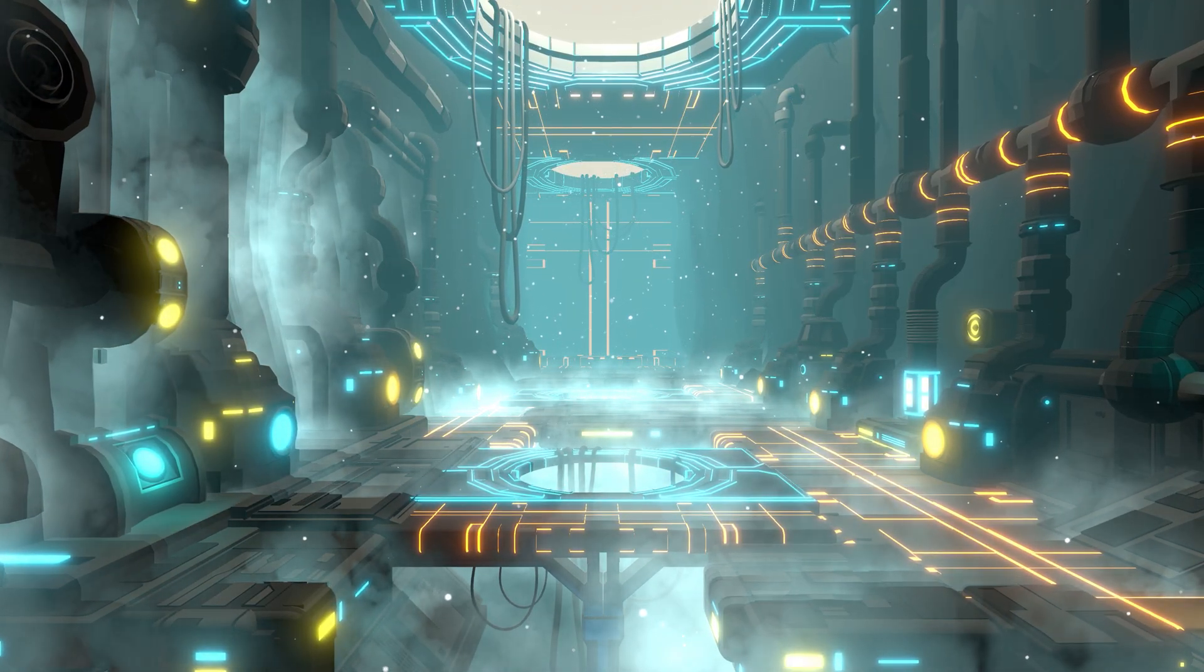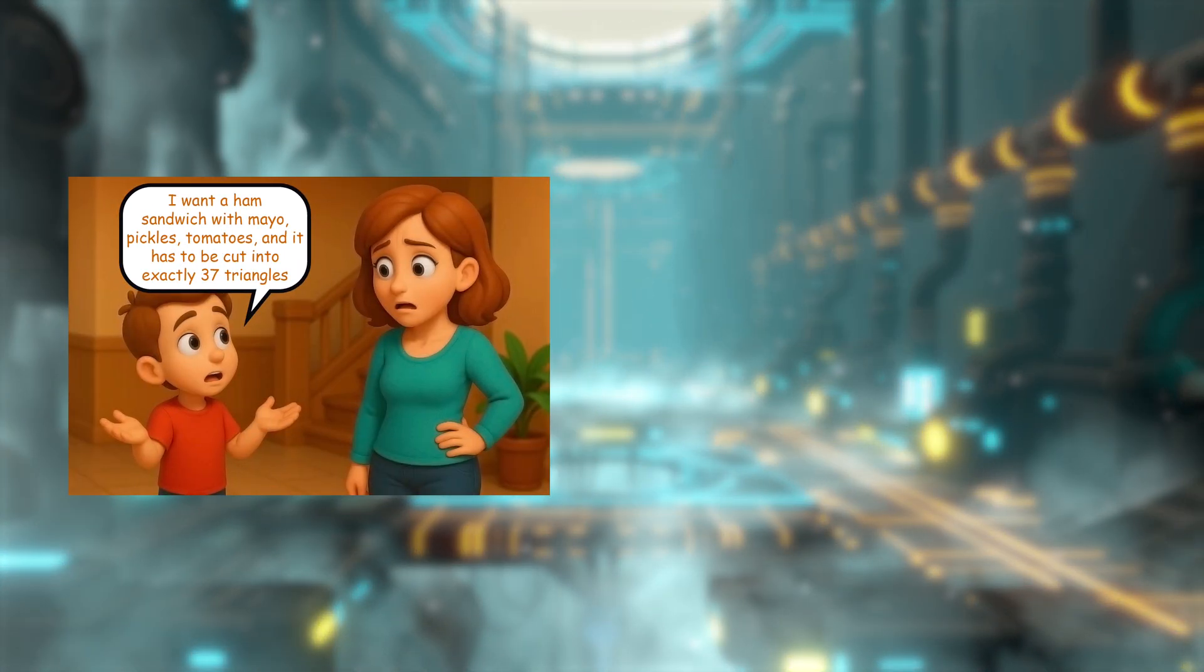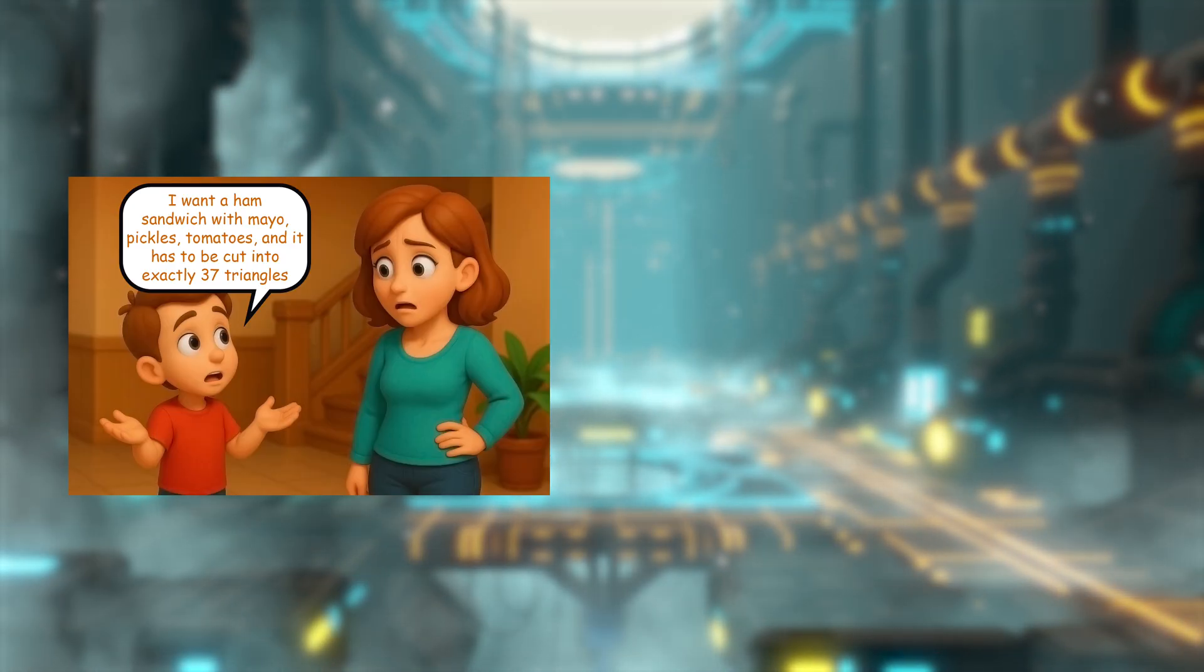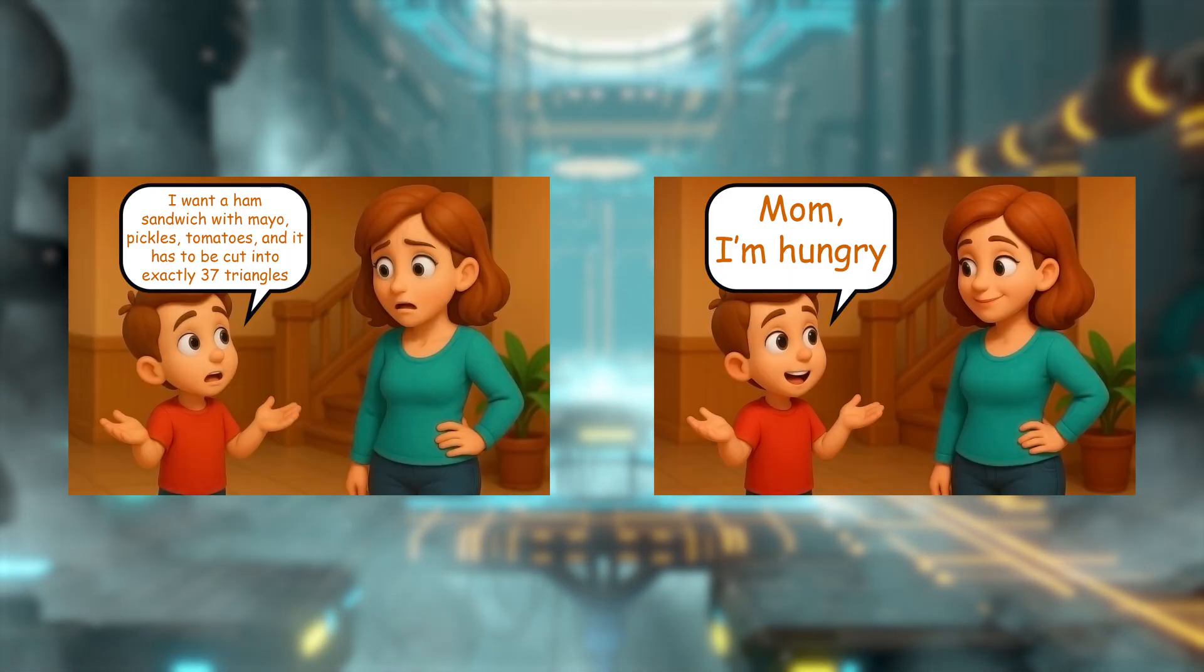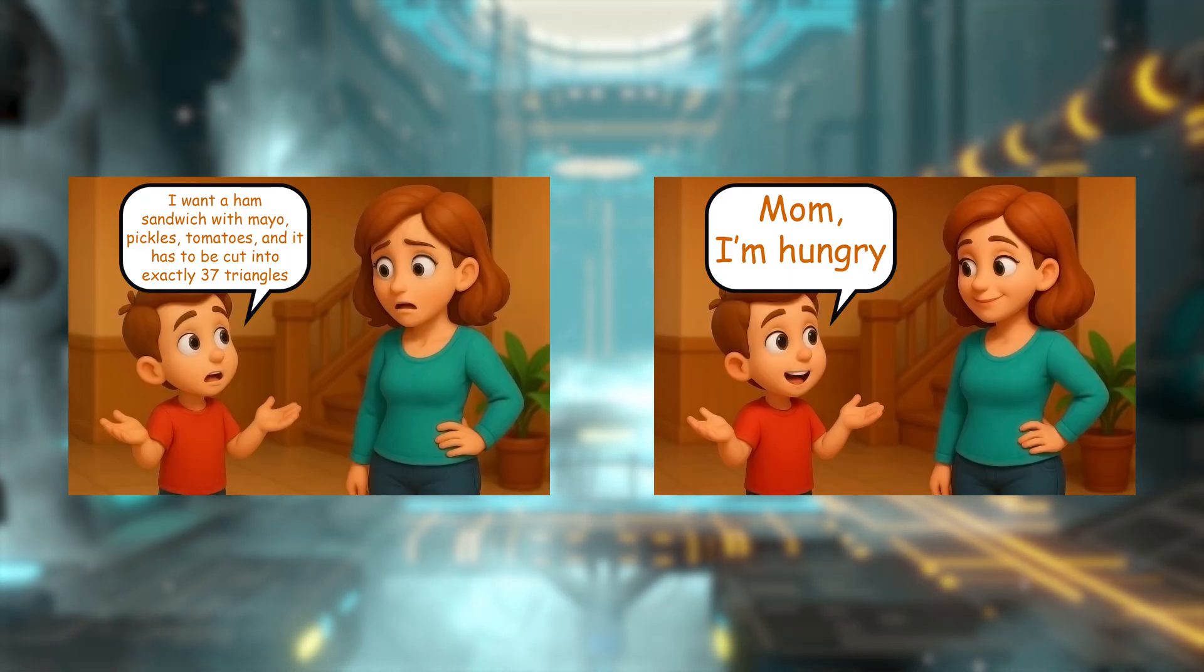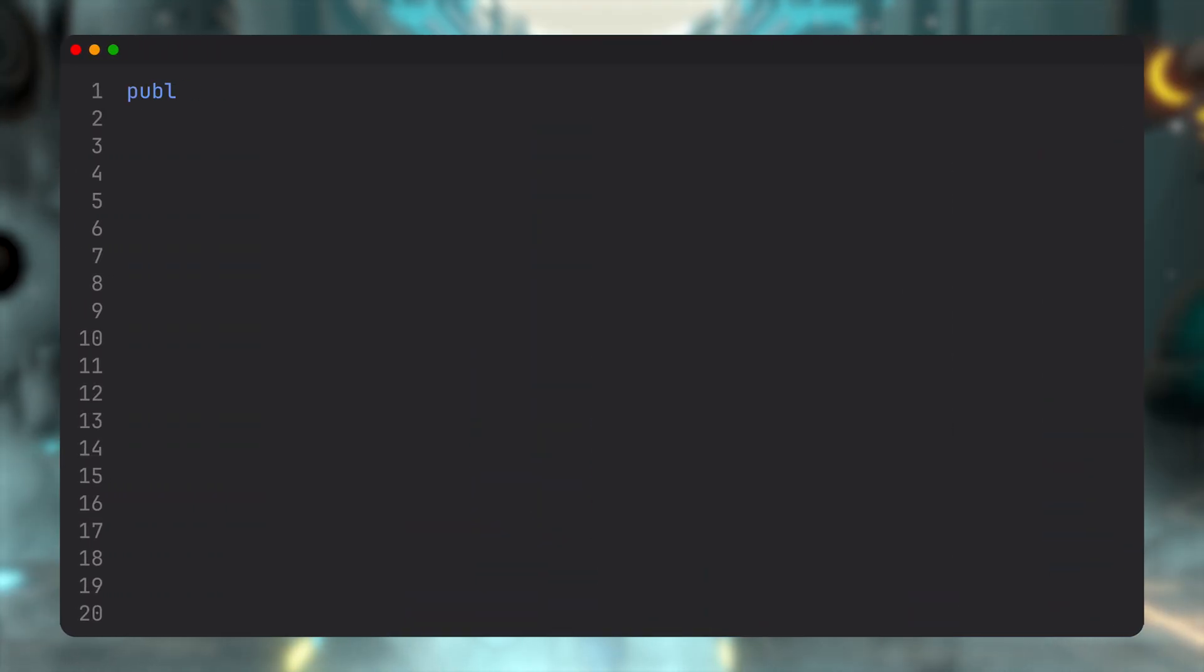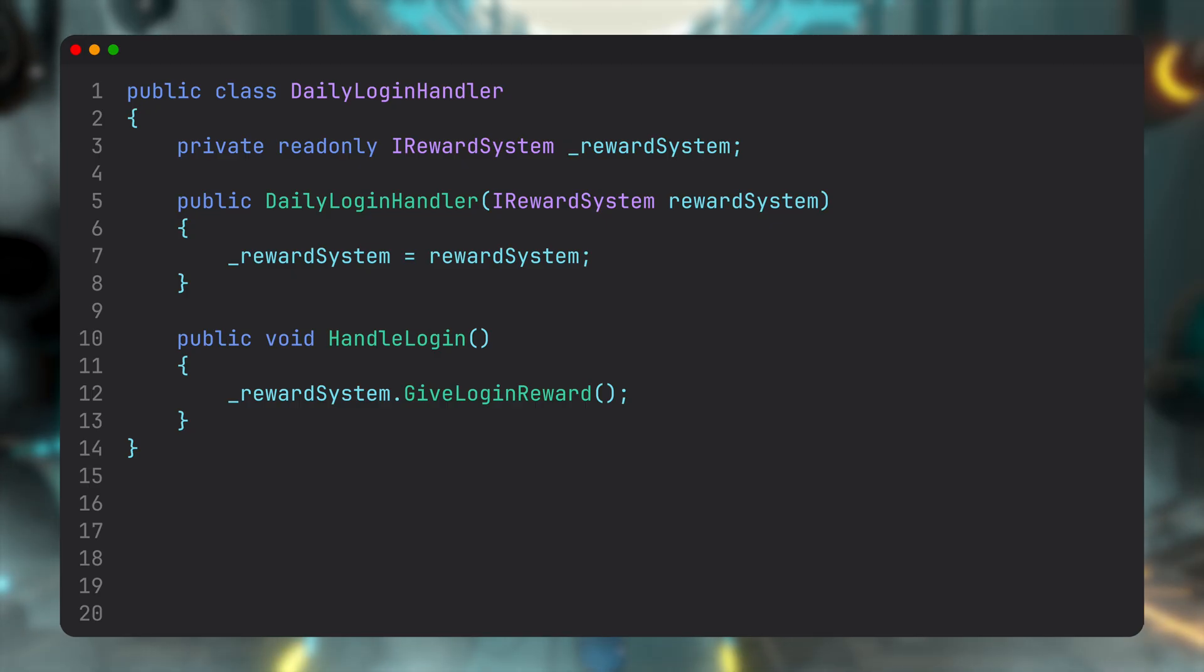So if relying on singletons can lead to this kind of tight coupling and rigidity, what's the alternative? Well, instead of reaching out to get what we think we need, like calling RewardSystem.Instance, we can try passing things in from the outside. That way each system only works with what it's given, and we control the wiring in one place. By the way, we covered this in the Inversion of Control video. I'll leave a link in the description.